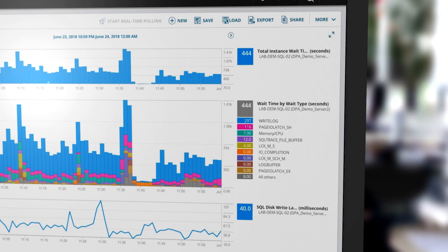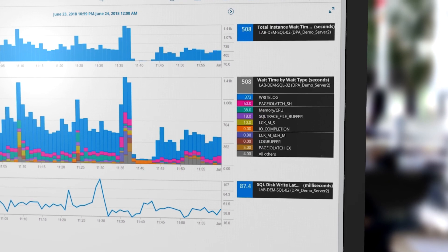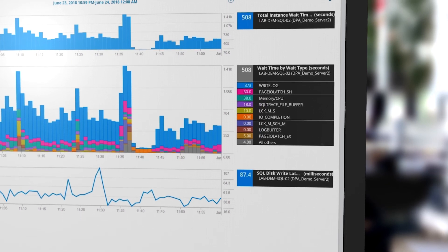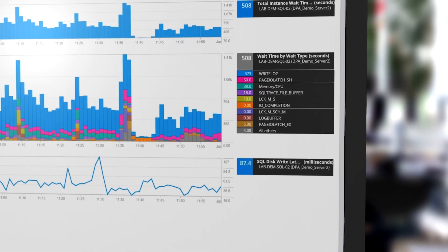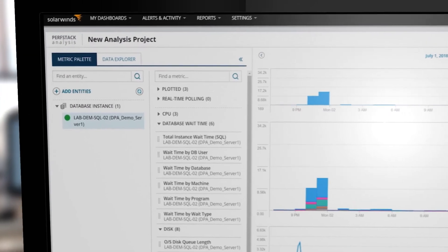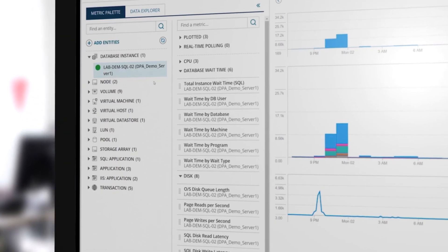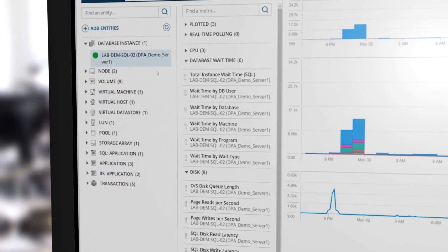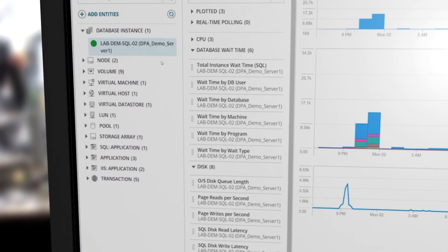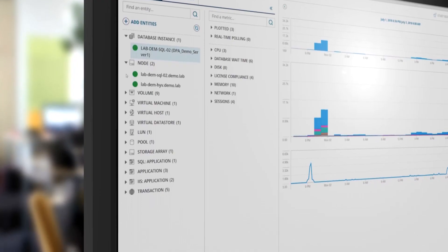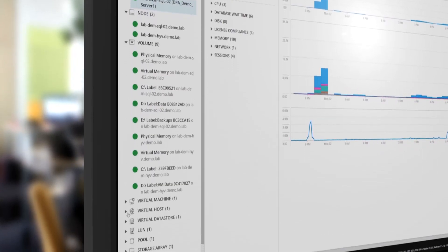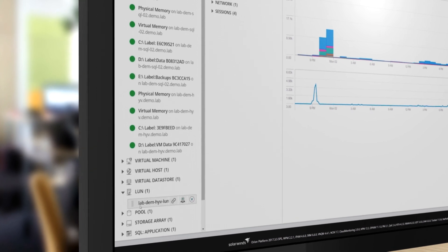By starting with the waits, the root cause of the performance issue is typically found in seconds. Entity Relationship allows you to view all relationships found within the Orion platform. Having this level of visibility helps you understand these dependencies and informs your conversations with other departments.